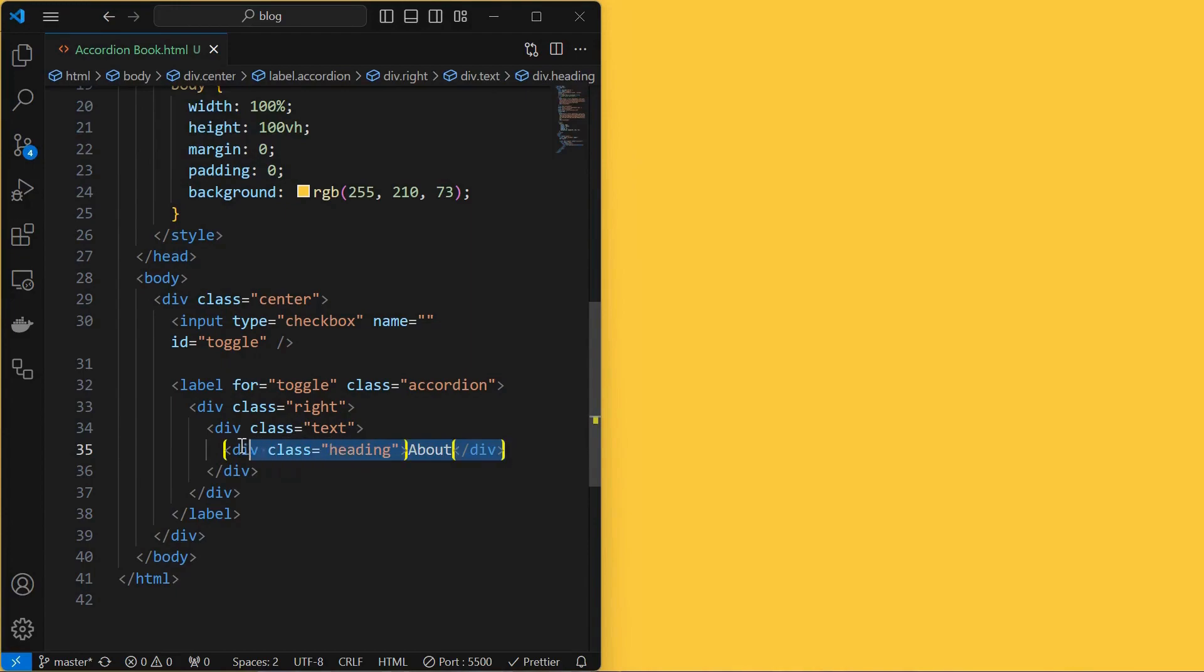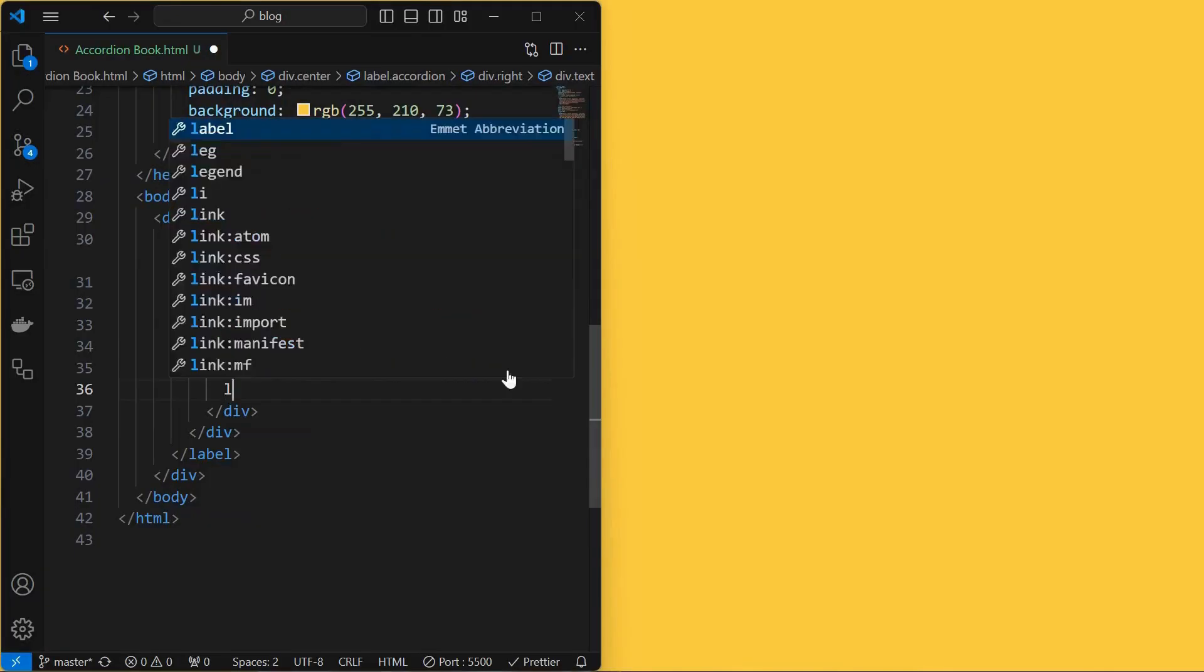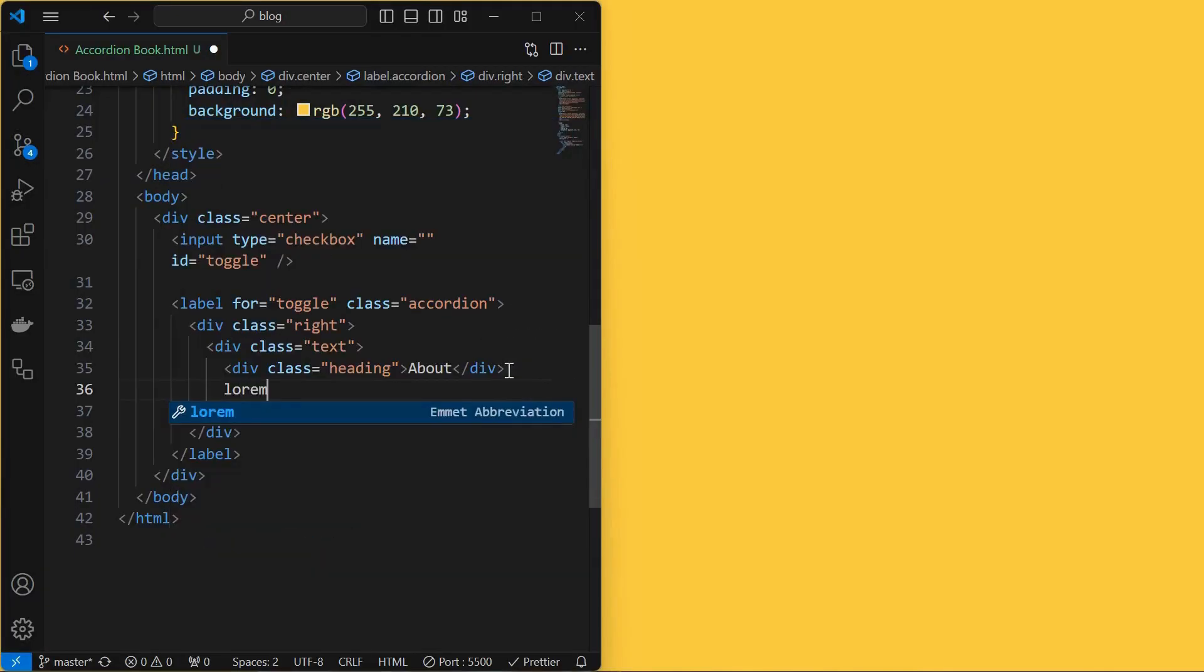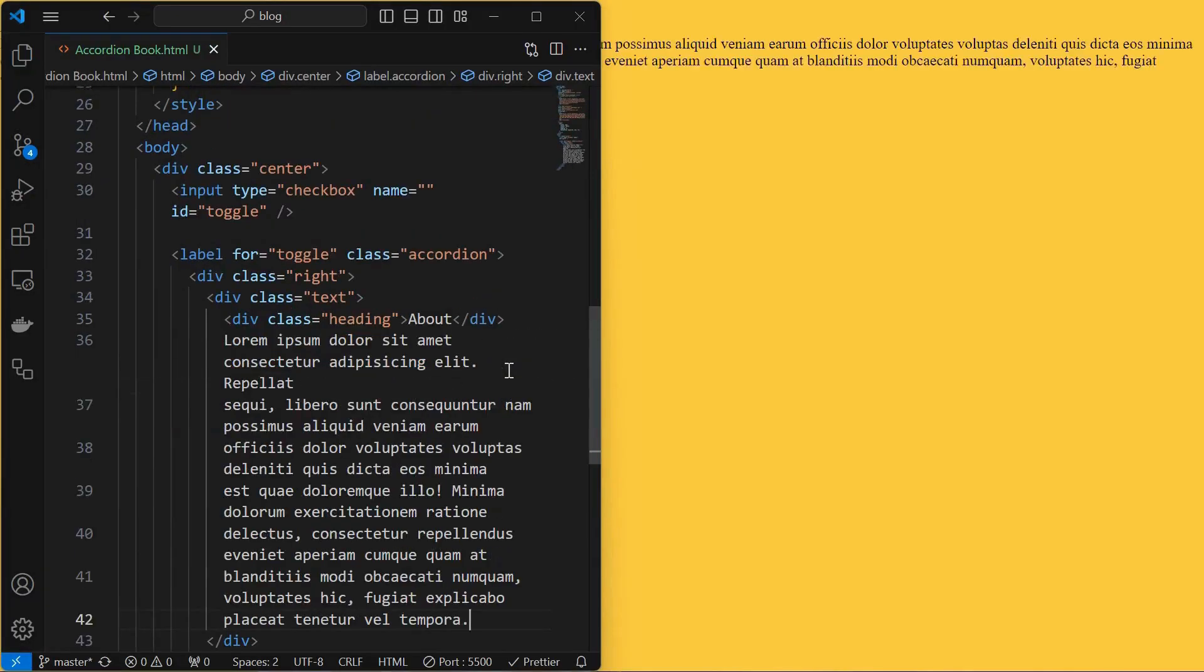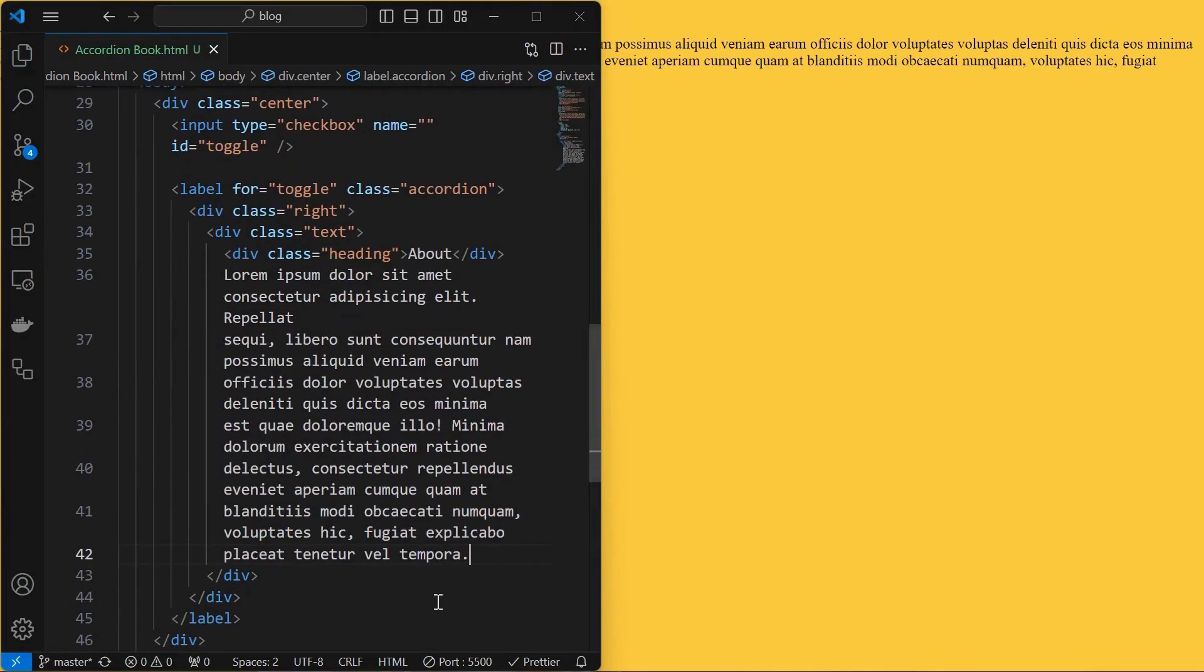Next, add a heading element. You can see the checkbox getting checked and unchecked when clicked on the accordion. Inside the text element add some sample text to display.